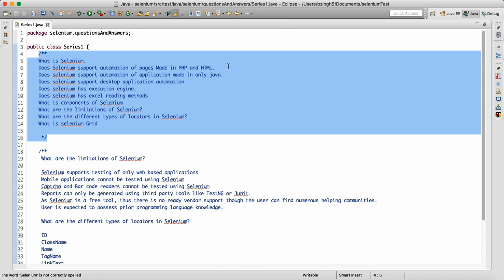Does Selenium support desktop application automation? The answer is no, Selenium will not support desktop application automation. Does Selenium have an execution engine? The interviewer is asking whether Selenium can execute its own scripts. The answer is no, because for the execution of Selenium scripts we have to rely on third-party tools — either TestNG or JUnit. We don't prefer to use the Java main method because we won't get a report and we can't use TestNG features. So Selenium has no execution engine.